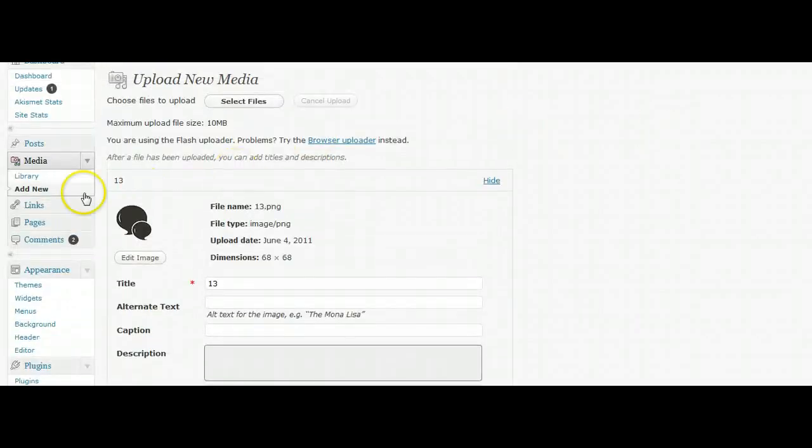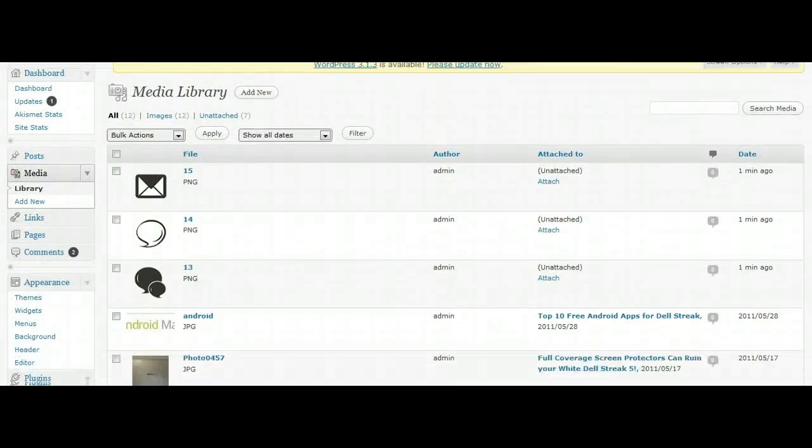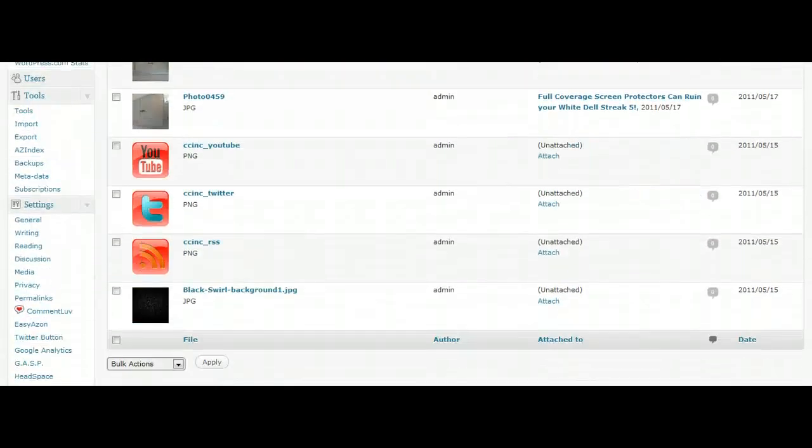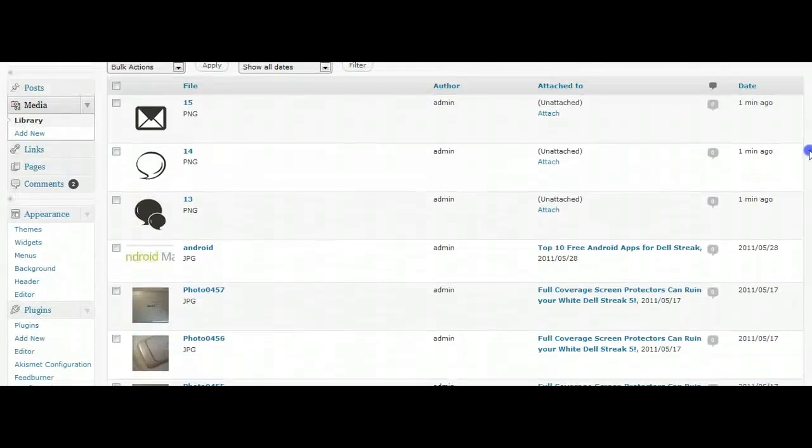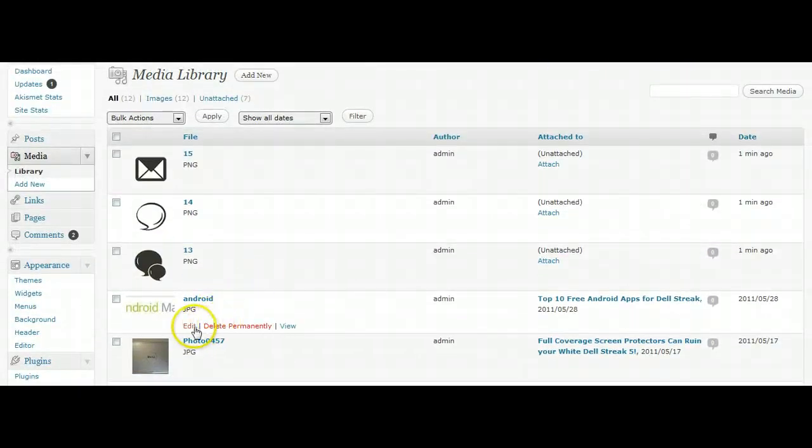Another way to add pictures is to just go to the Library. This will show you all of your pictures that you've uploaded over time. This is how you can access them. You just click the one you want to look at.